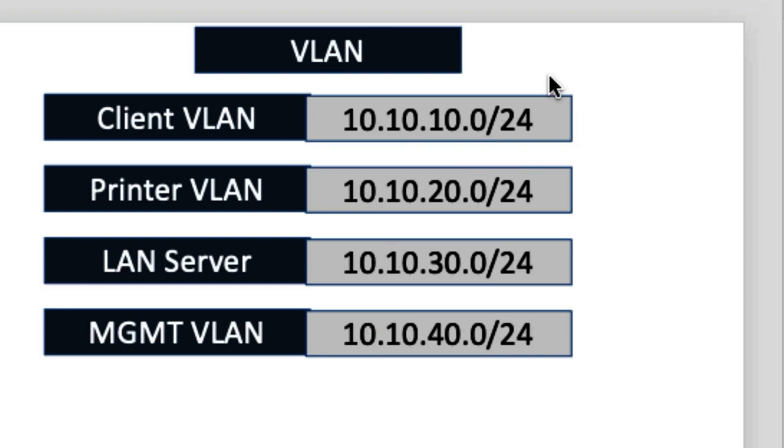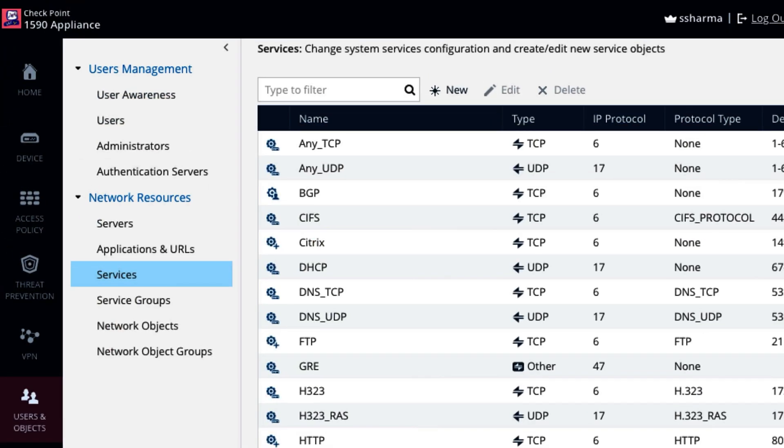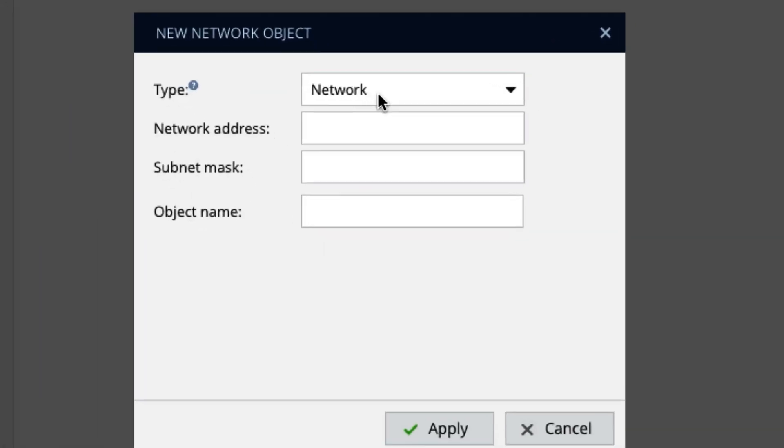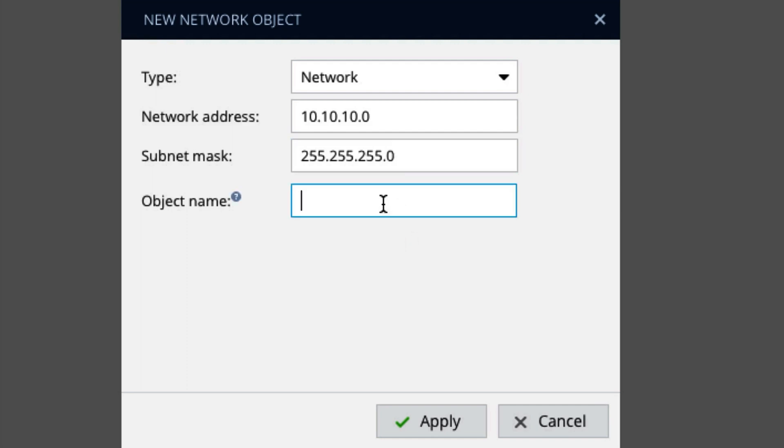Let's configure these all four network in the address object, because we have to create the policy. So I will go again here, network objects, new. So network address 10.10.10.0, subnet mask 255.255.255.0, and the name is wired client. Let's create another.